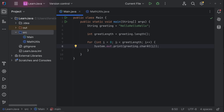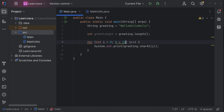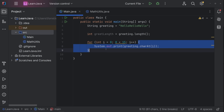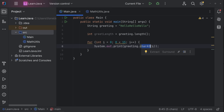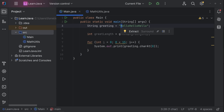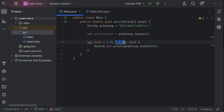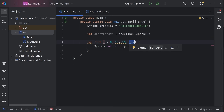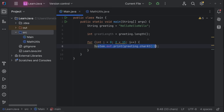Here's how it works: i starts at zero. greetLength is 15 (as you can see). Zero is less than 15, so it enters the loop and prints the character at position zero — which is 'H.' Then i becomes 1, still less than 15, so it prints 'e.' Then i becomes 2, prints the next character, and so on. charAt uses zero-based indexing, not one-based.